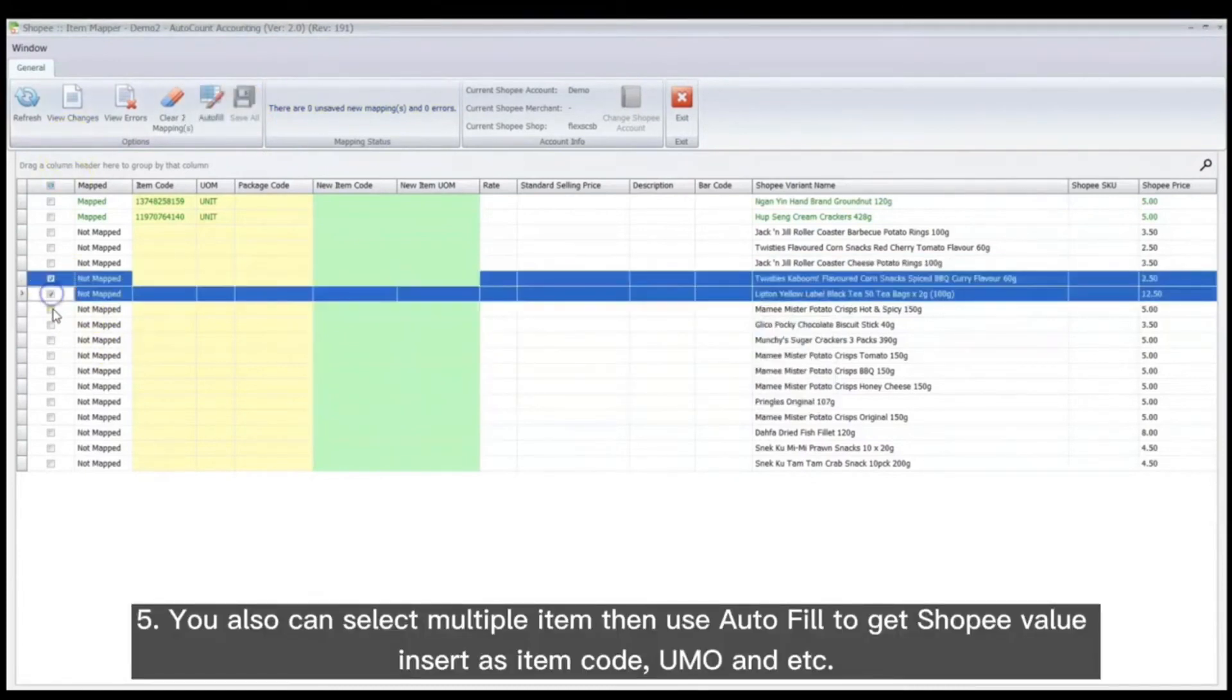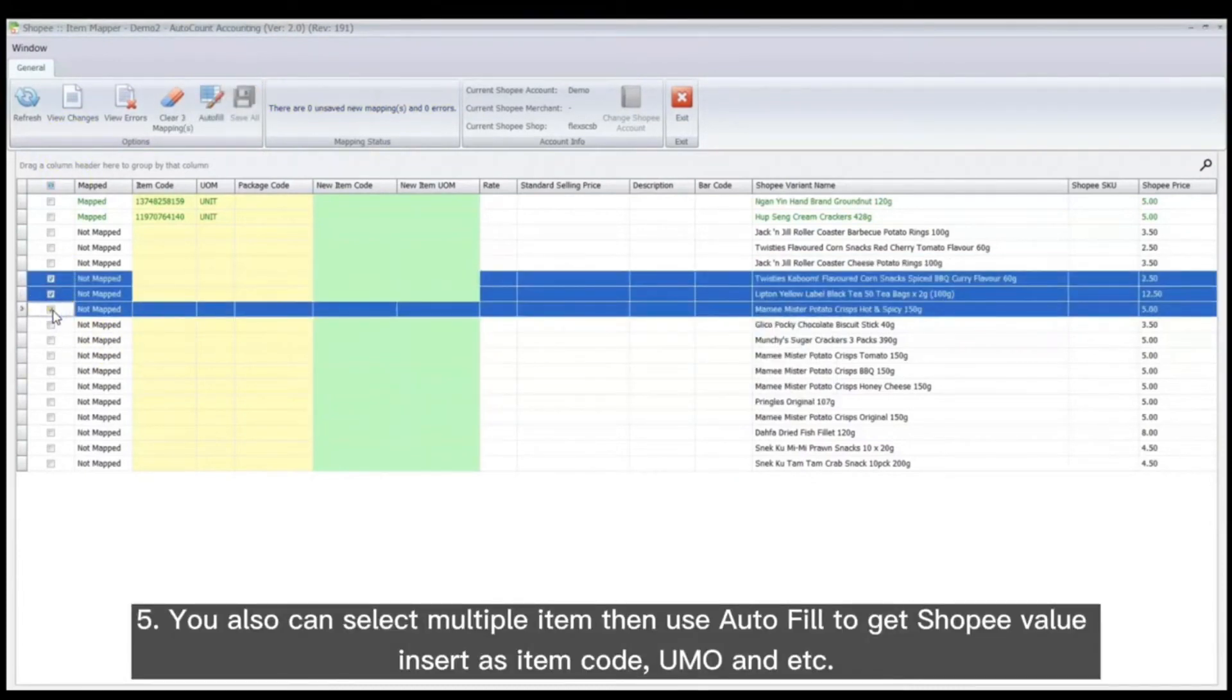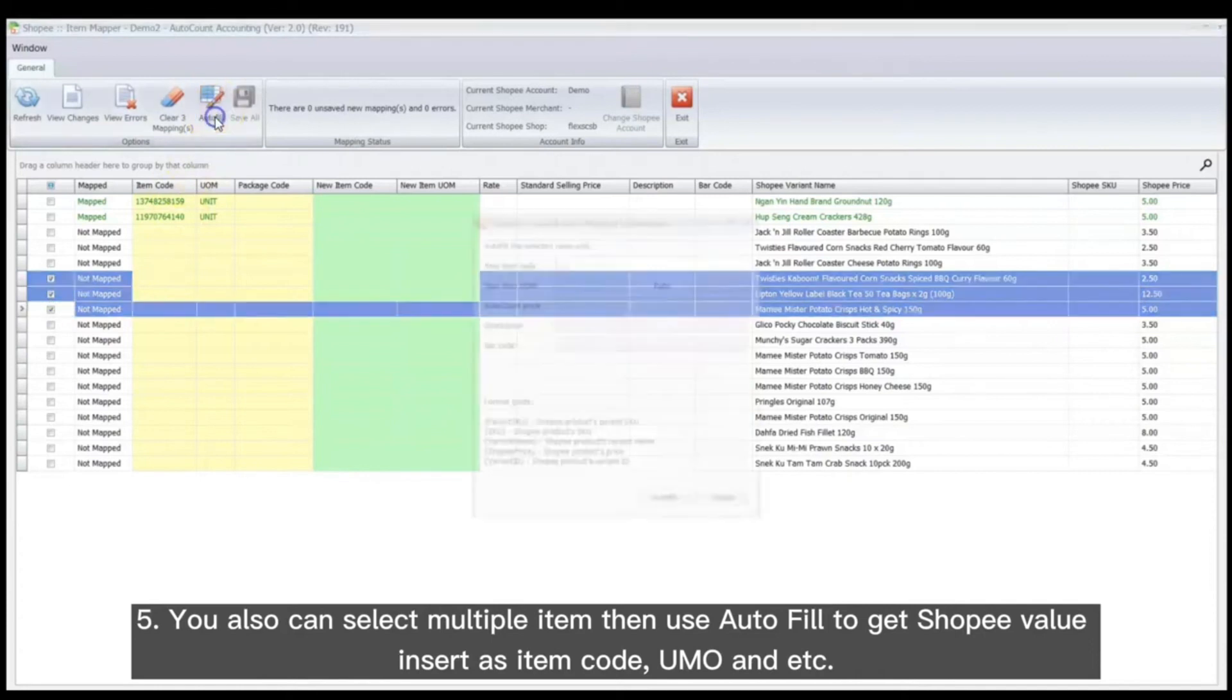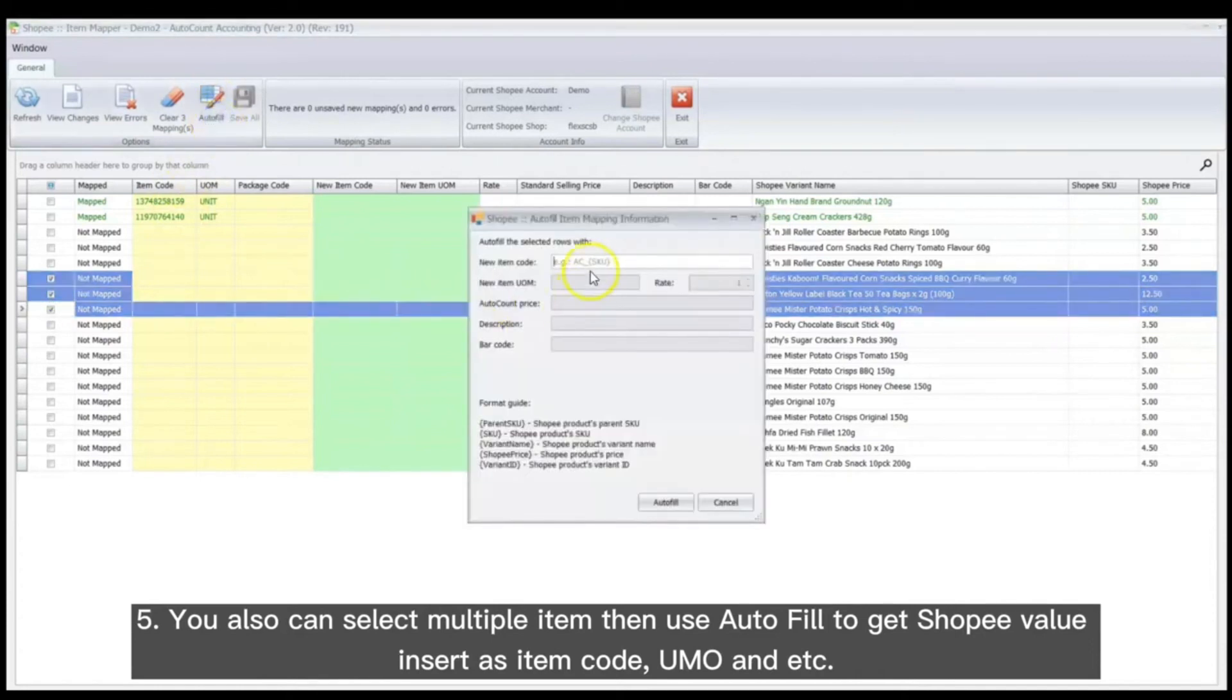You also can select multiple items then use AutoFill to get ShopPay values inserted as item code, UOM, and more.